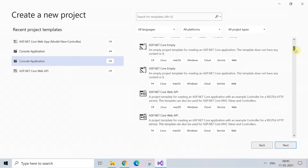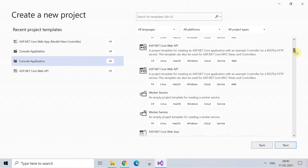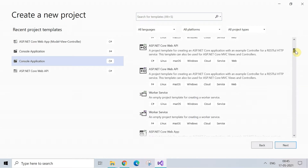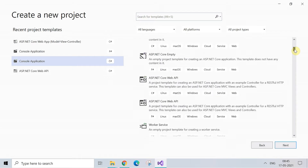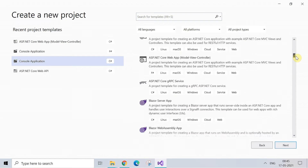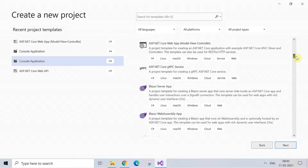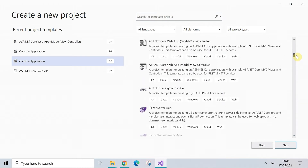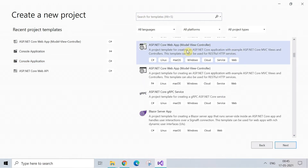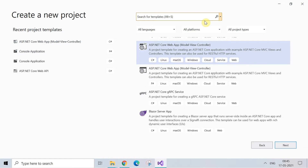As you're able to see on screen, we are going to create one project here. Scroll down and select ASP.NET Core Web API MVC. After selecting this, click on Next to create a project.